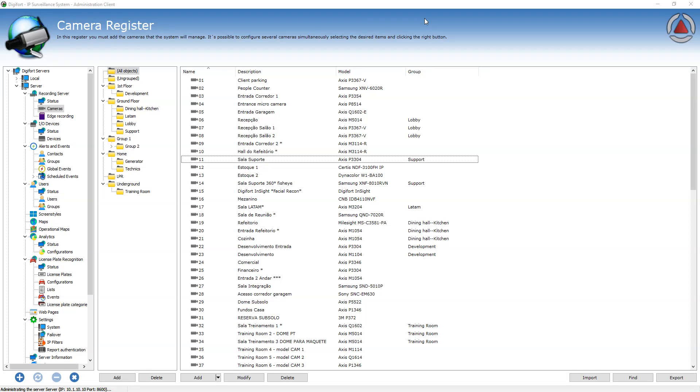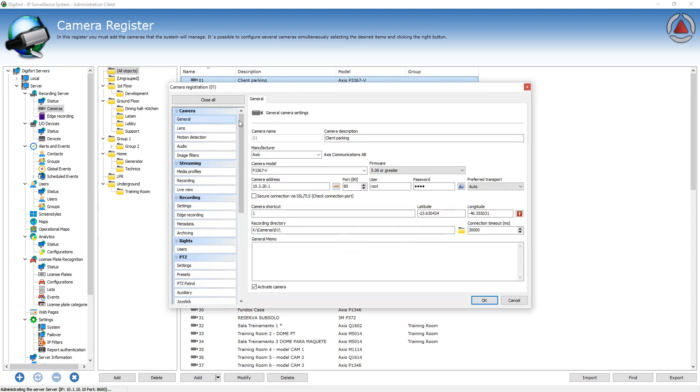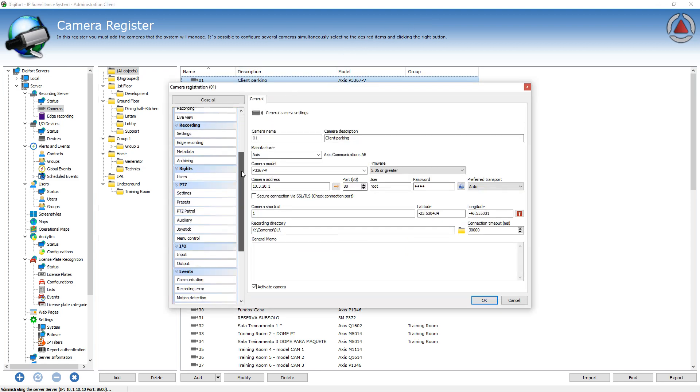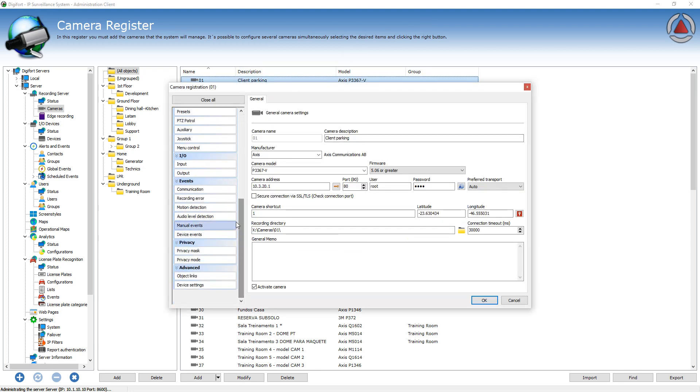The Administration Client allows the changing of some settings from the camera itself from within the Administration Client interface. So for example, I can get this camera and go to Advanced Device Settings.